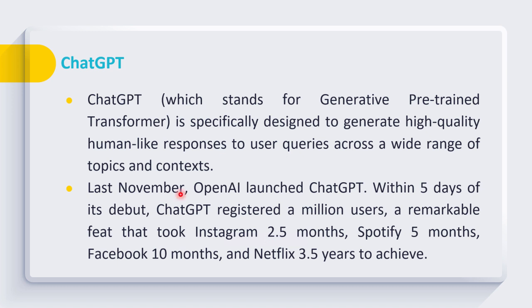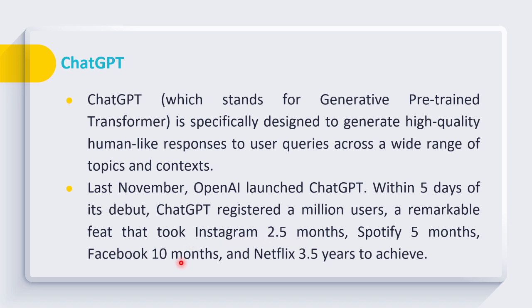ChatGPT was launched last year in November by OpenAI, and just within five days of its launch it registered a million users. It's very remarkable for ChatGPT because Instagram took 2.5 months to reach one million users, Spotify took five months, Facebook took ten months, and Netflix took 3.5 years to achieve one million user count, while ChatGPT achieved this just within five days of its launch.